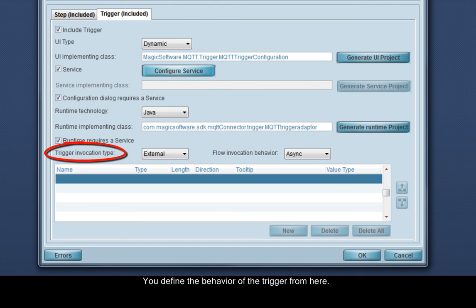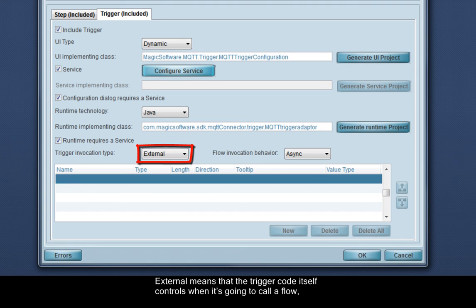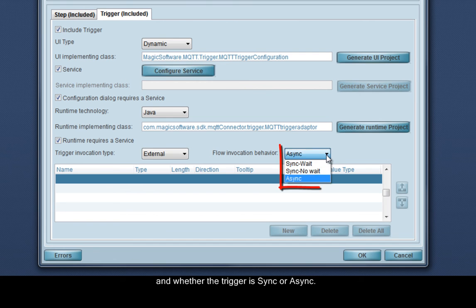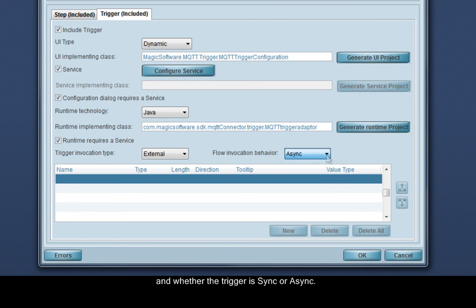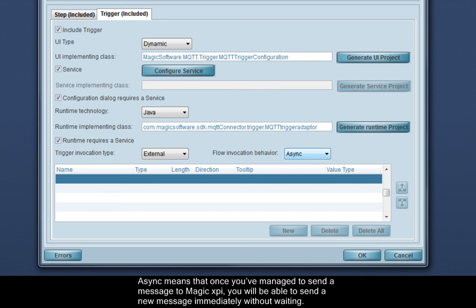You define the behavior of the trigger from here. External means that the trigger code itself controls when it's going to call a flow, and whether the trigger is sync or async. Sync means that your code will be blocked until the flow is executed and returned back. Async means that once you've managed to send a message to MagicXPI, you will be able to send a new message immediately without waiting.